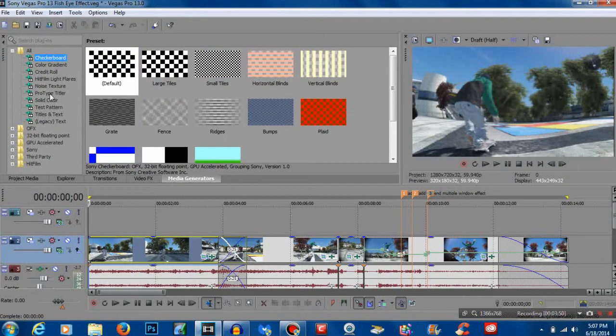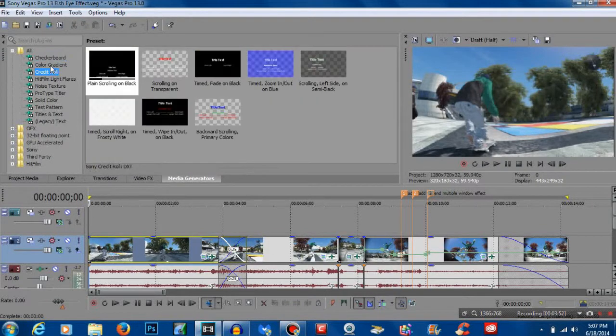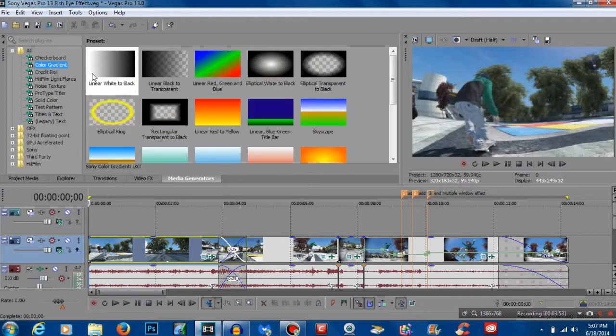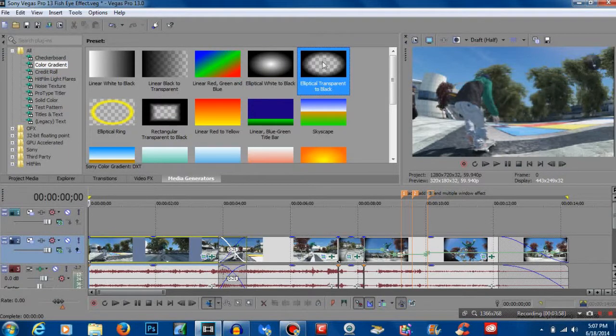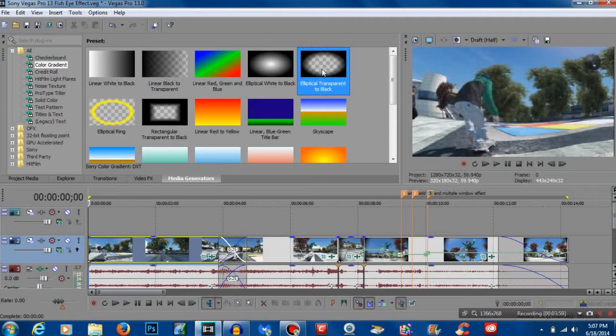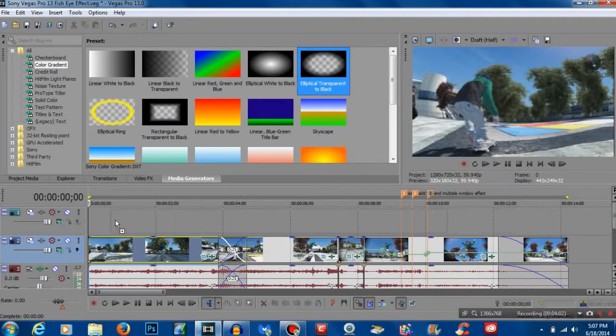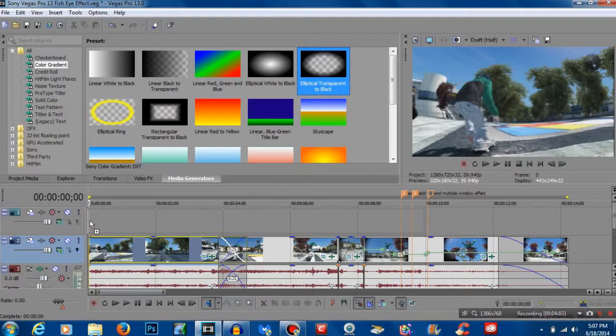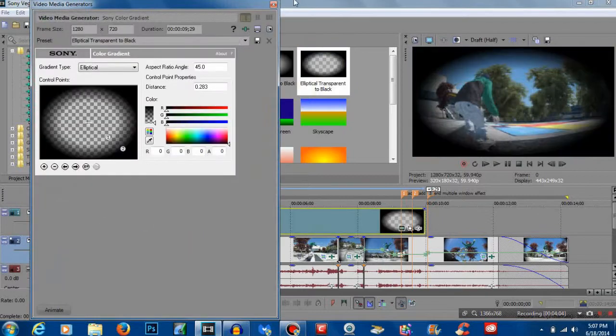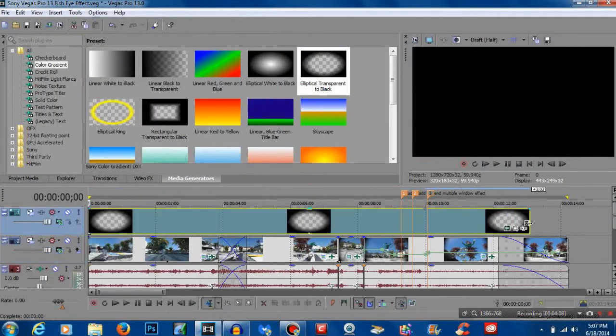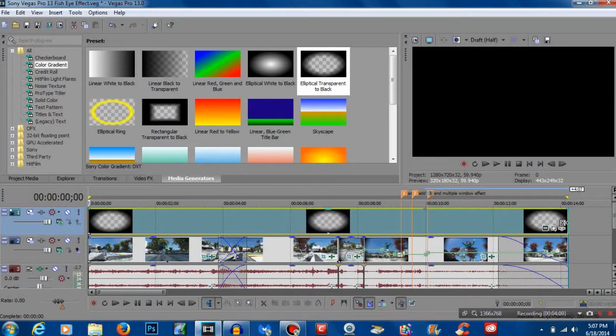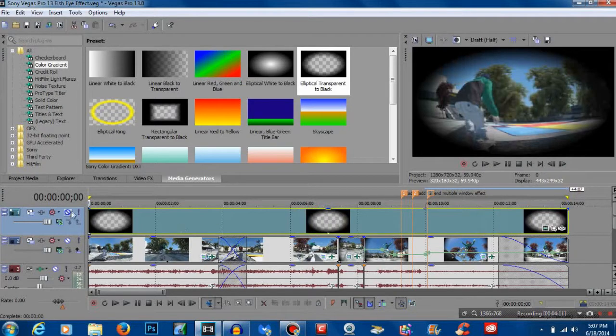So we're going to go to media generators and you want to go to color gradient and then go to elliptical transparent to black. We're going to drag that over top, we can exit out of that, and we're going to drag it to the length of the clip.